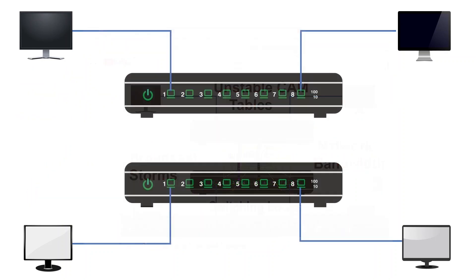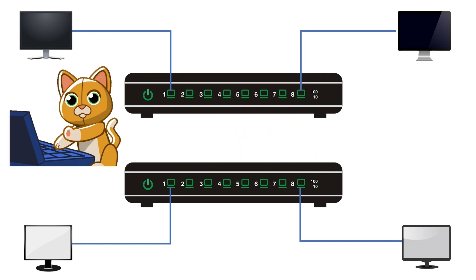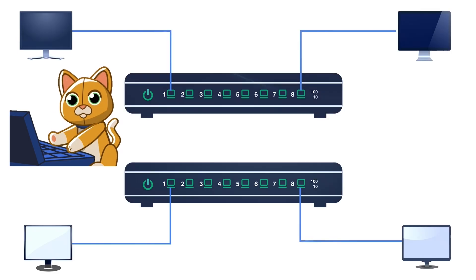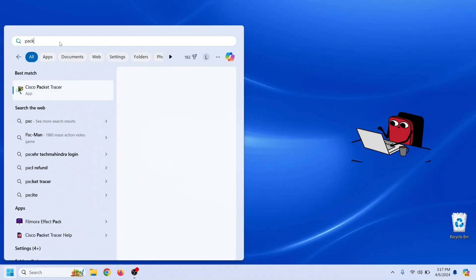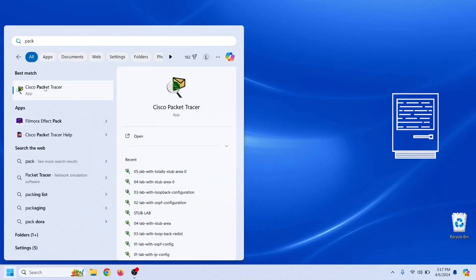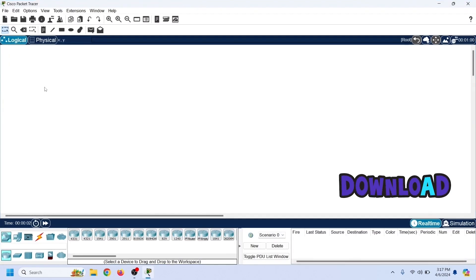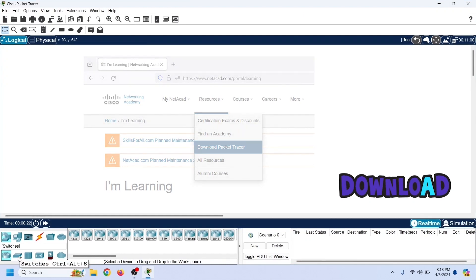In this video, we will discuss and learn how STP finds and removes switching loops. We will build a practice lab on Packet Tracer. Packet Tracer is a network simulator software. Cisco developed it as a practice tool for its entry-level certification programs. You can download it from Cisco's official website or the link given in the description.